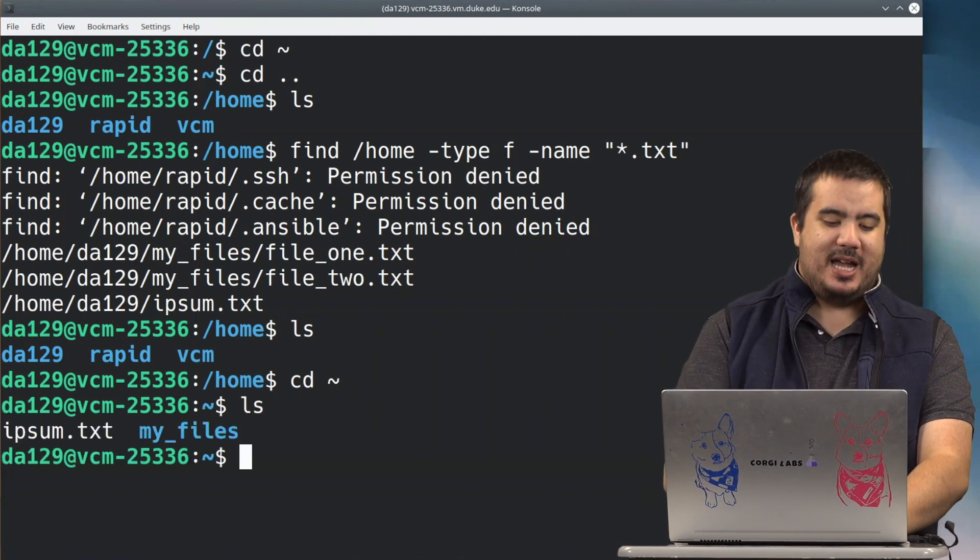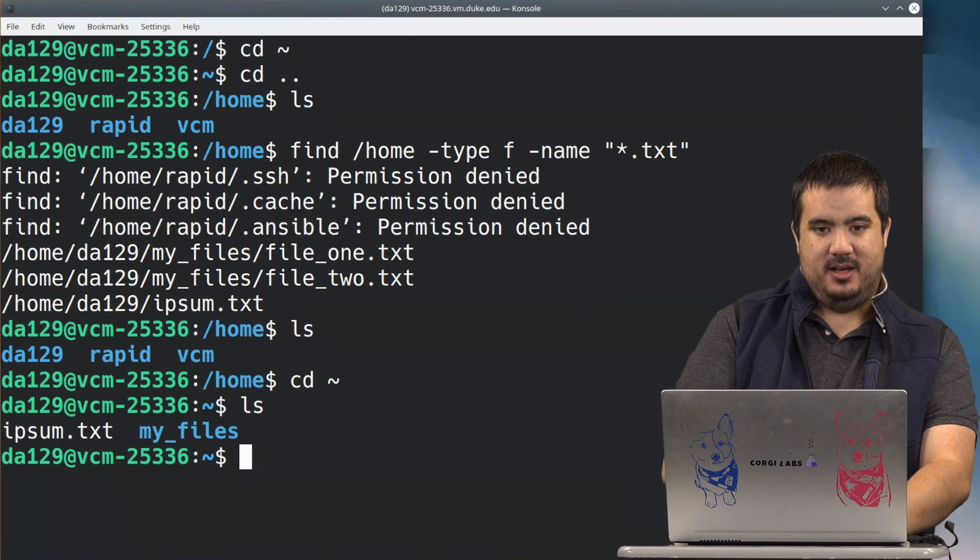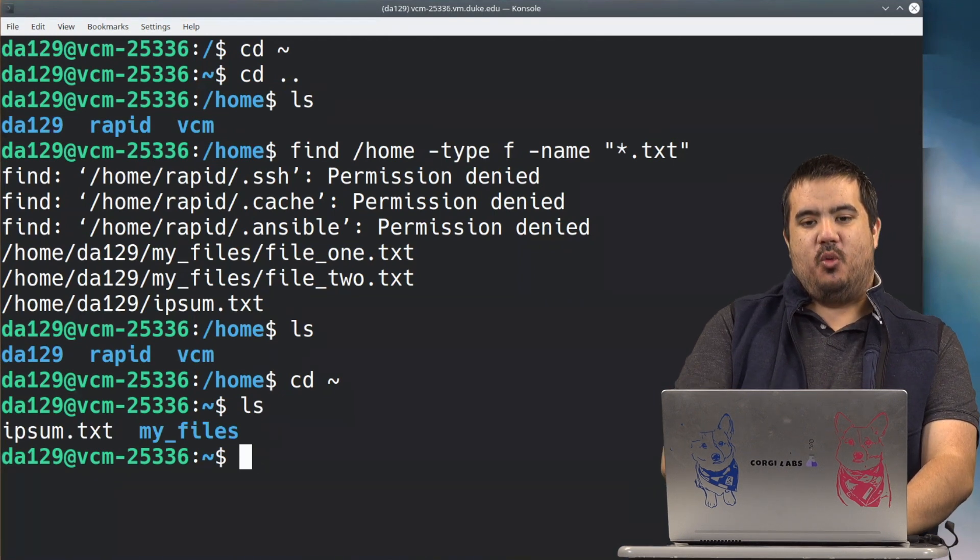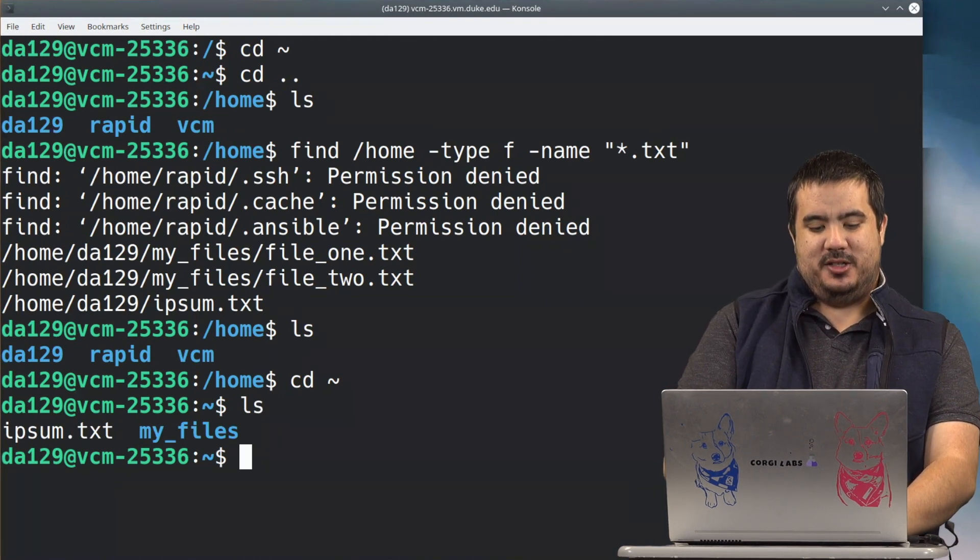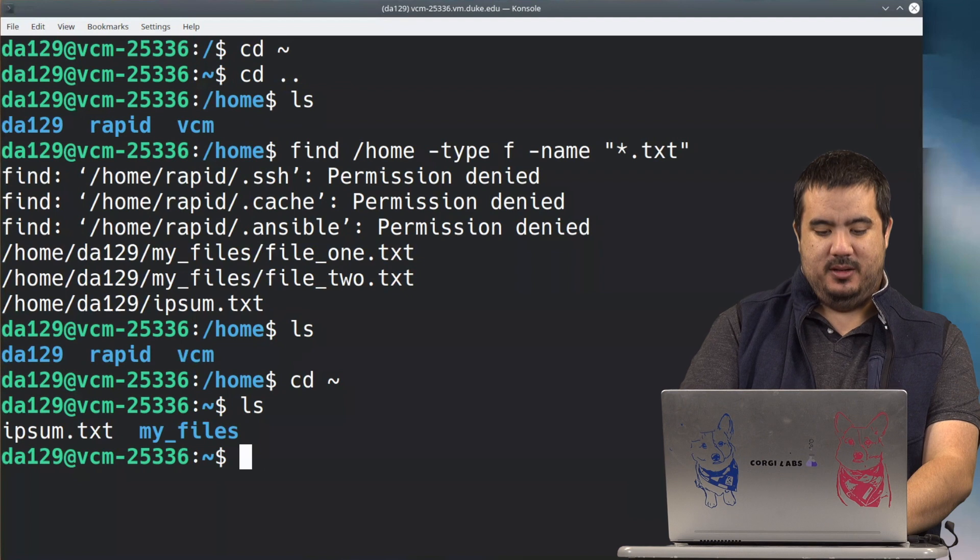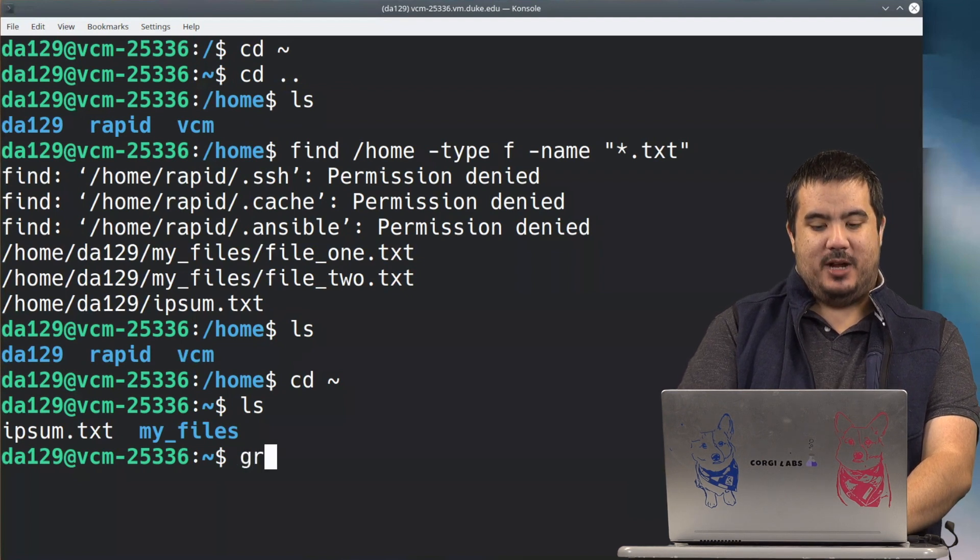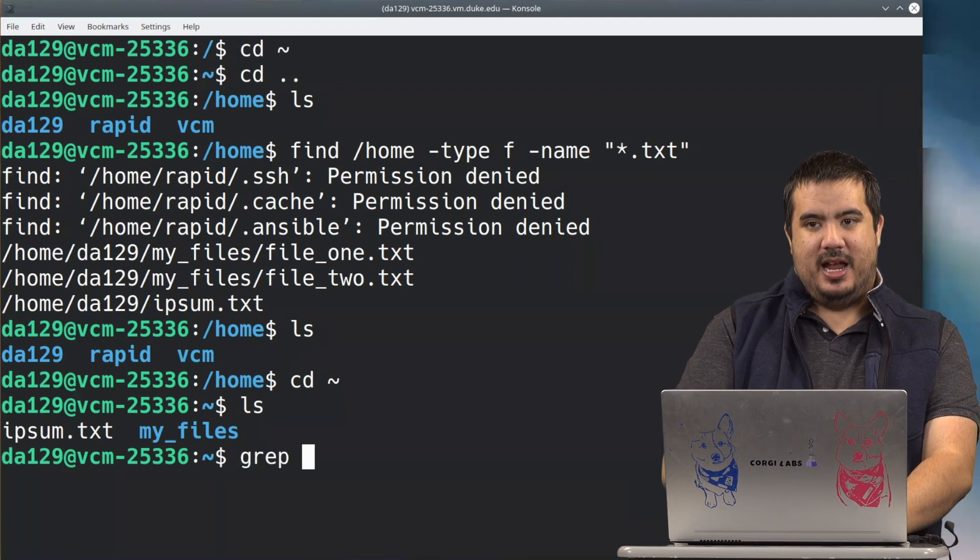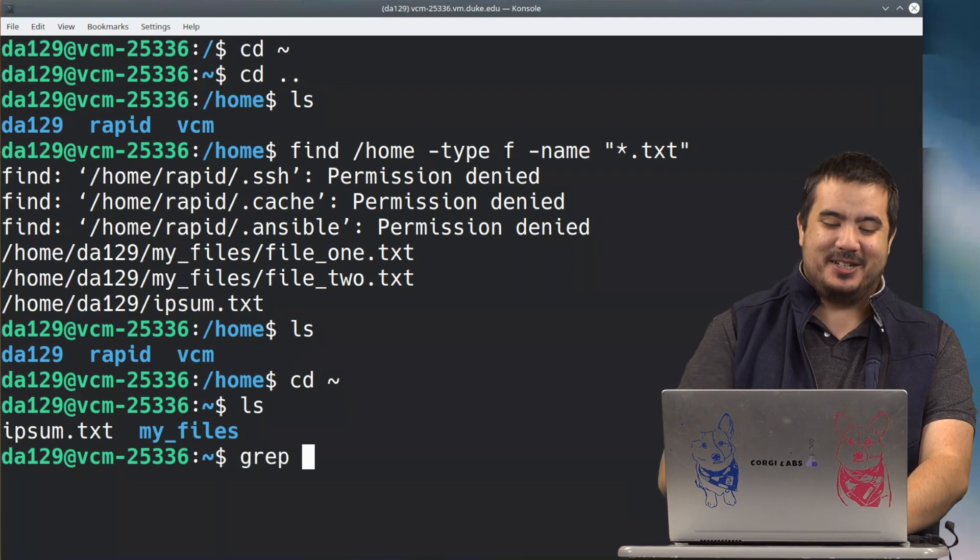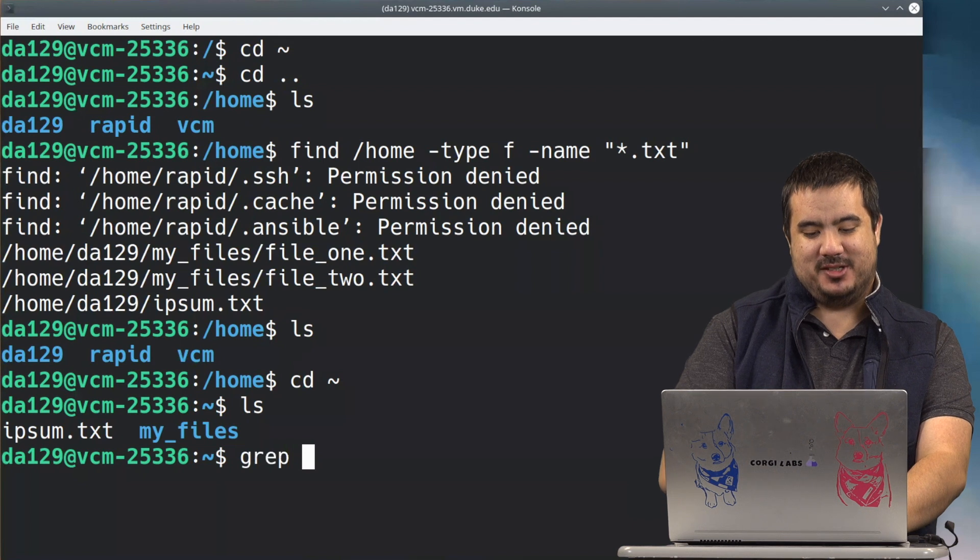So here we have this ipsum.txt. What I am going to do is a command called grep.